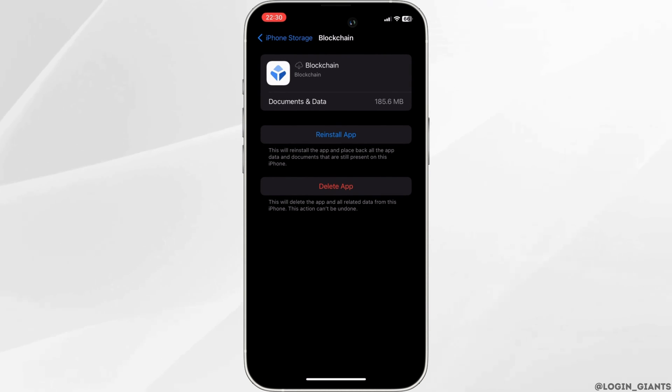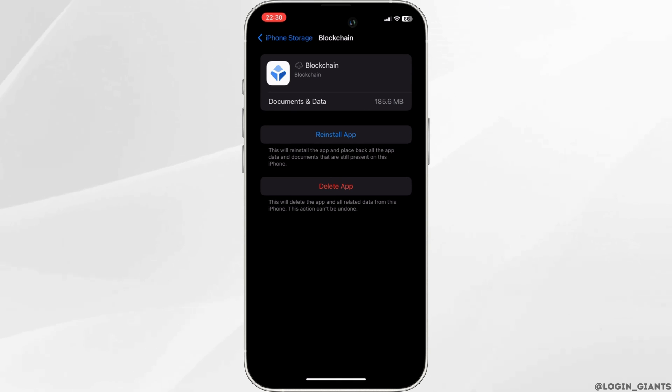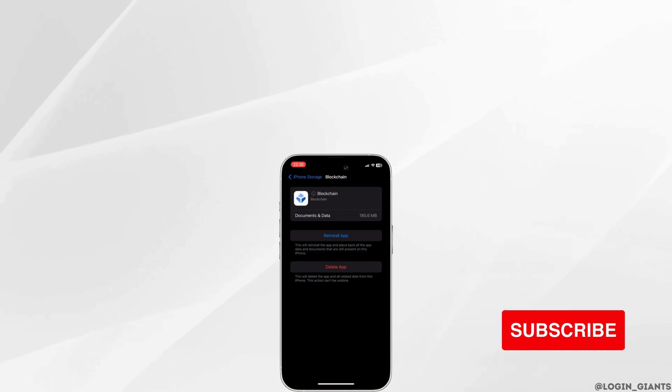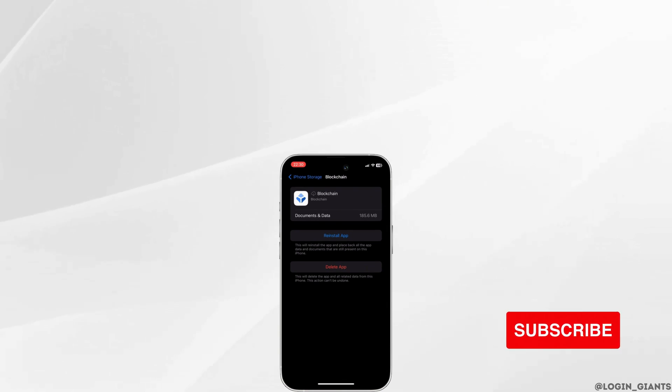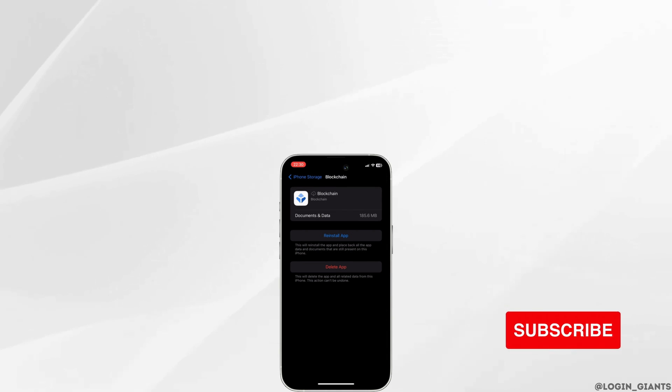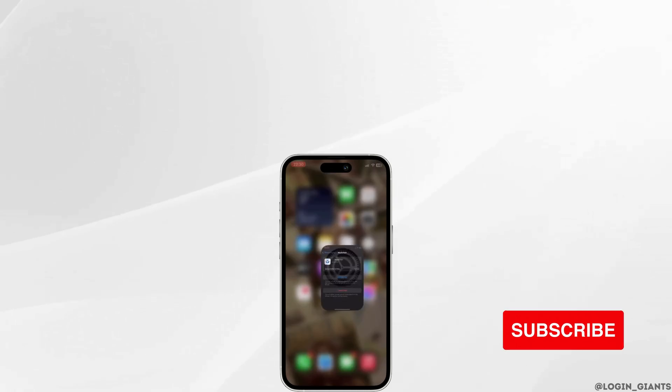So that's it, and this is simply how you can fix blockchain wallet app not working. I really hope this video is going to be helpful for you. Thank you for watching it till the end.